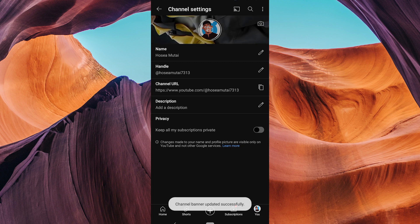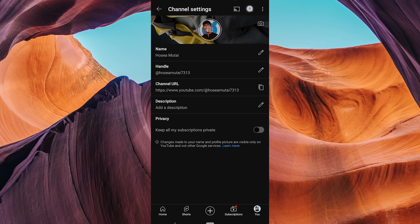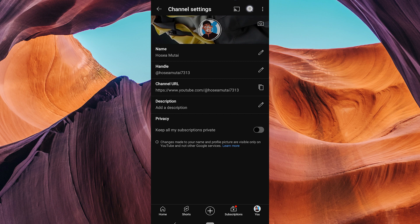There you have it. You've successfully changed your YouTube banner from your Android or iOS device. Your channel just got a fresh new look and it's ready to impress your viewers. Thank you for watching.